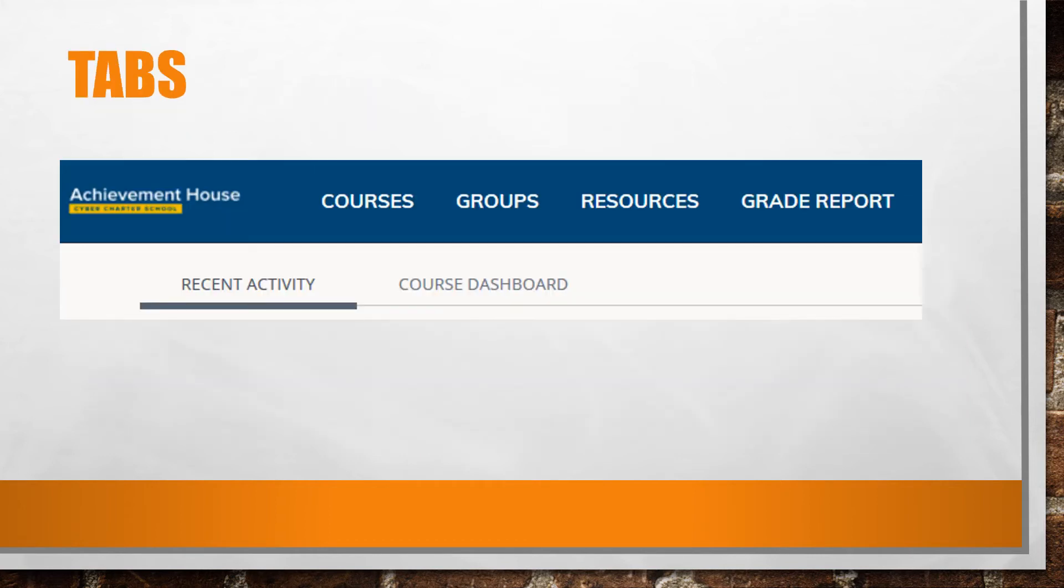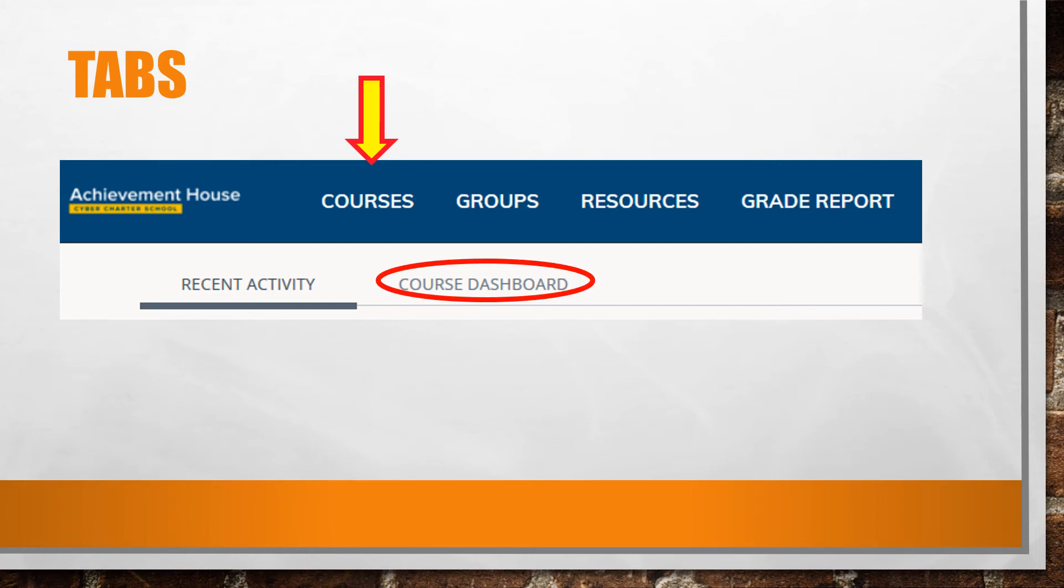Let's review your Schoology tabs. To view course information, attend live class sessions, or watch recordings, click the Courses tab or Course Dashboard. A tile will appear for each course you are enrolled in.